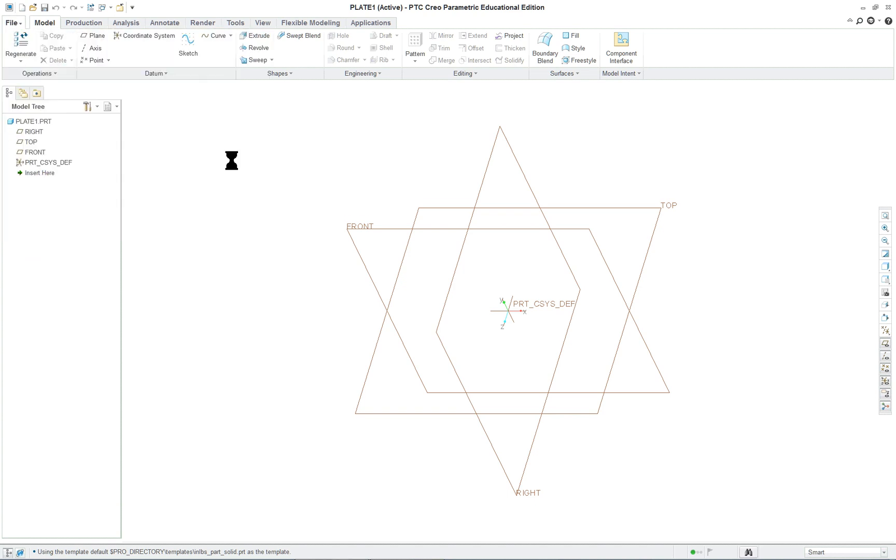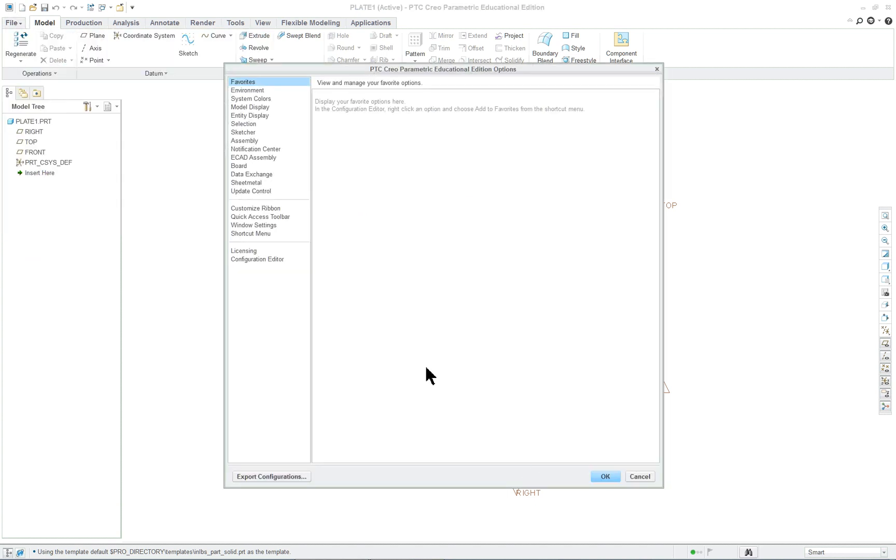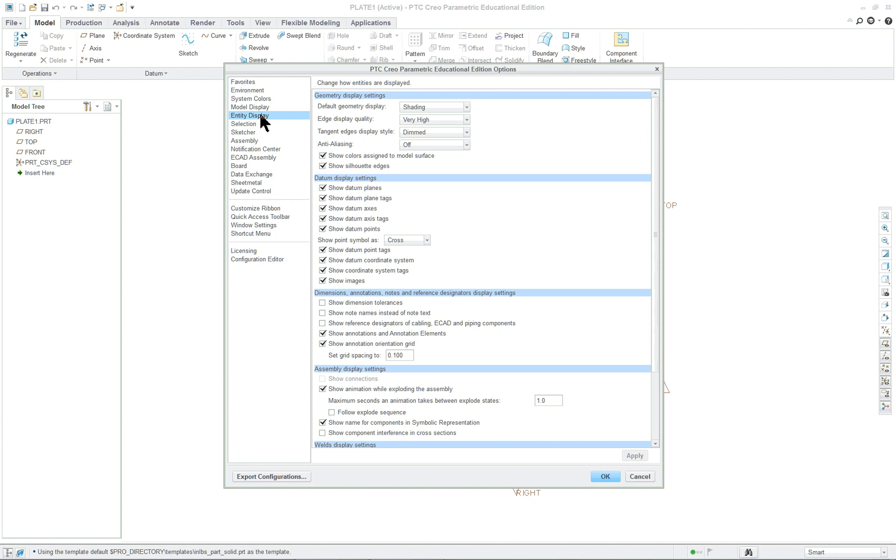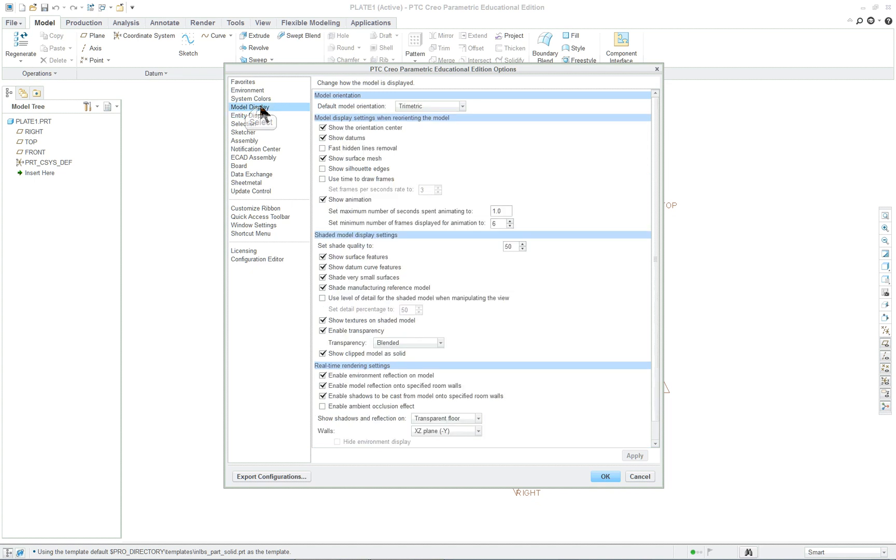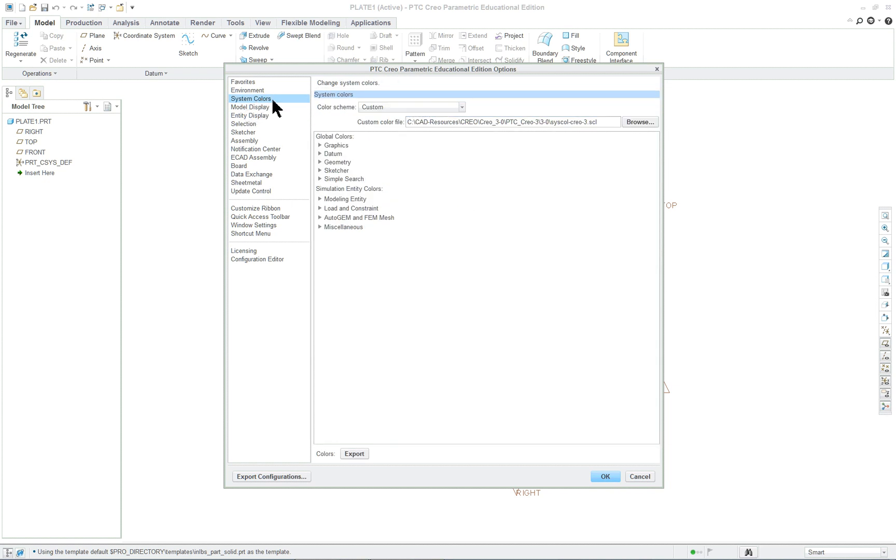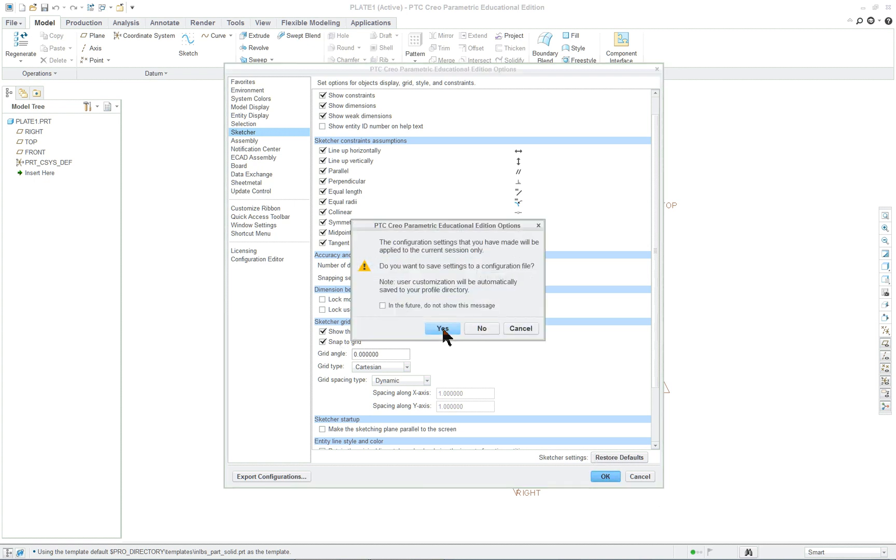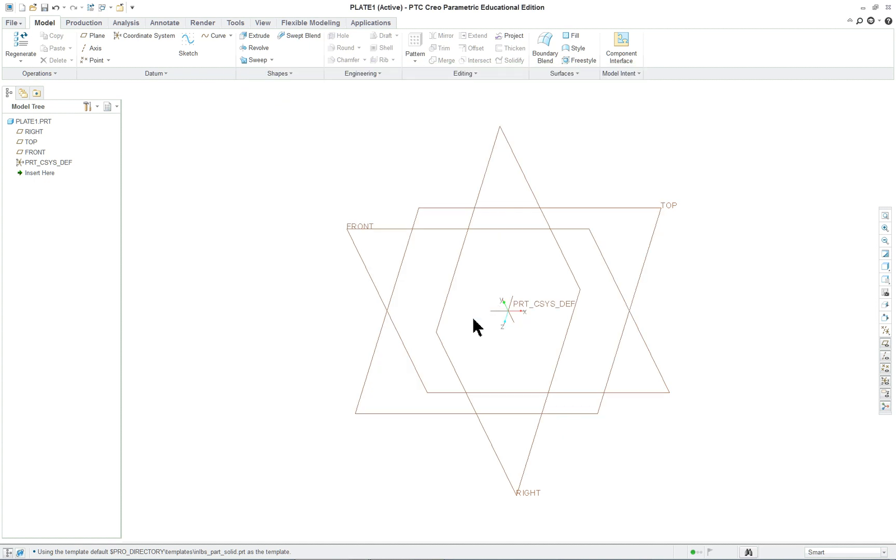We'll go down and see we did the setup and then we're going to go into the file options. These are our config options that are available. We're going to go to the model display and then go to entity display. You can see the colors and sketcher which is where we want to go. We're going to click on show and snap the grid. Click on OK and it's going to ask do you want to make this part of the configuration file. In general we're going to leave all the defaults, so we will click on no.